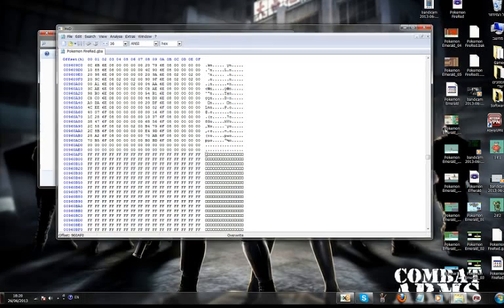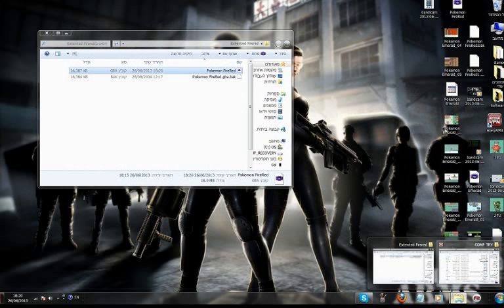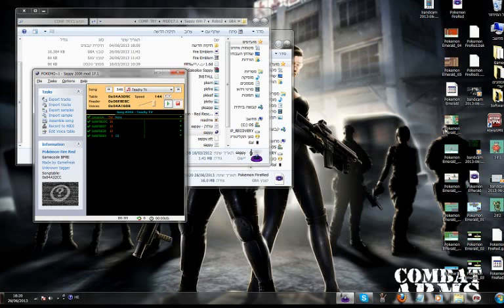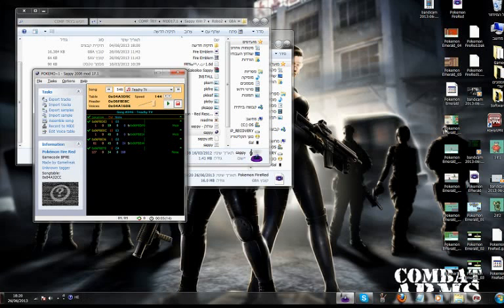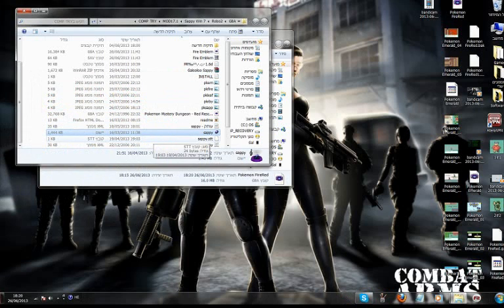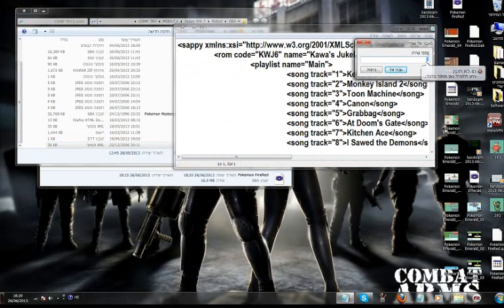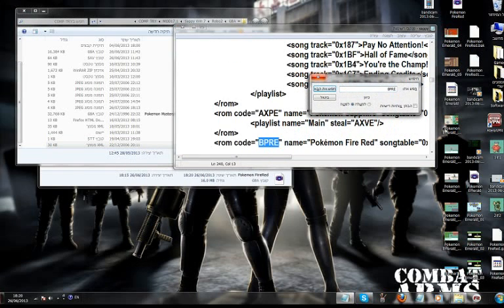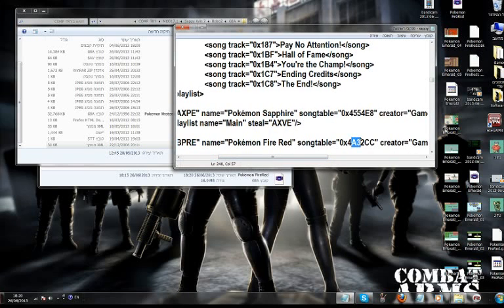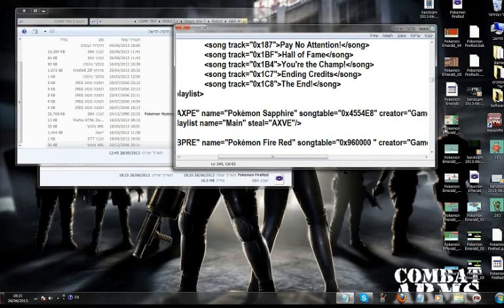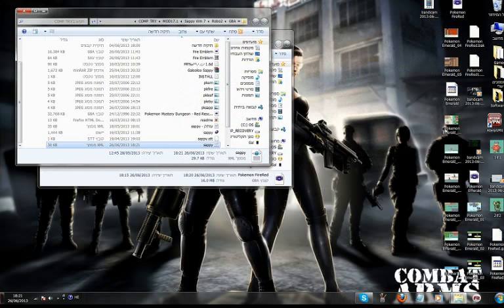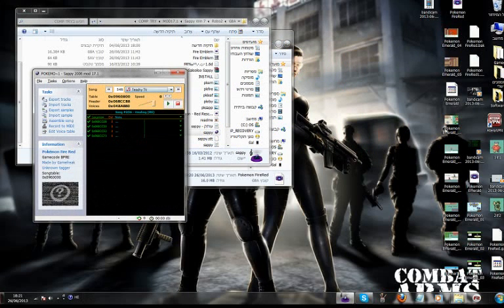Now close our hex editor and open up SAPI again. This time we are heading to playlist song TGTV. And now we are going to import tracks. Almost forgot, in SAPI, click edit, go to your Fire Red ROM, and add the song table to the free space you found. In my case it's 960000, and hit save.